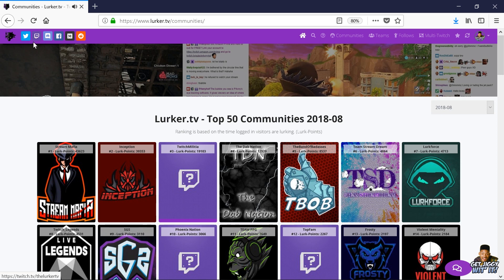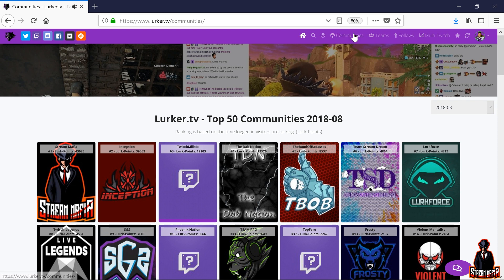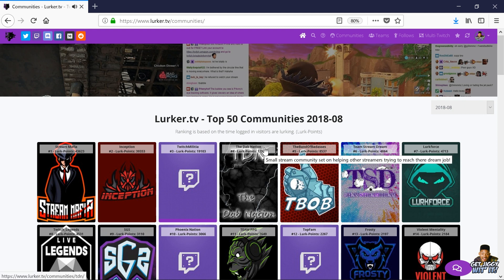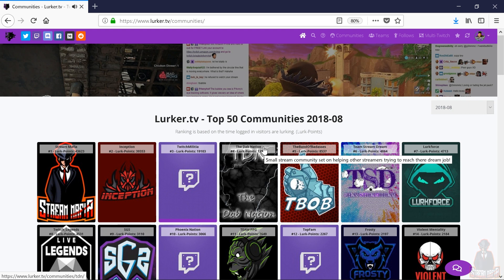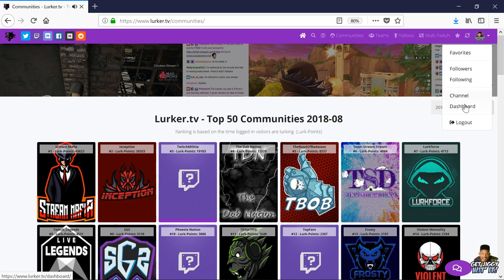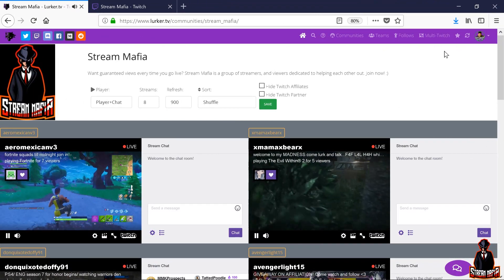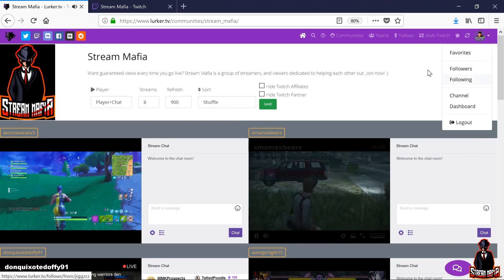Up here at the top, you have LurkerTV's social media links and all the different features LurkerTV has to offer. Feel free to explore these — I'm going to be going over communities. Here you have the top 50 Twitch communities on LurkerTV. Ranking is based on the time logged-in visitors are lurking; one minute of lurking gives the community one point. You can check your lurk points in your LurkerTV dashboard. When using LurkerTV, it's extremely important to make sure you're always signed in.